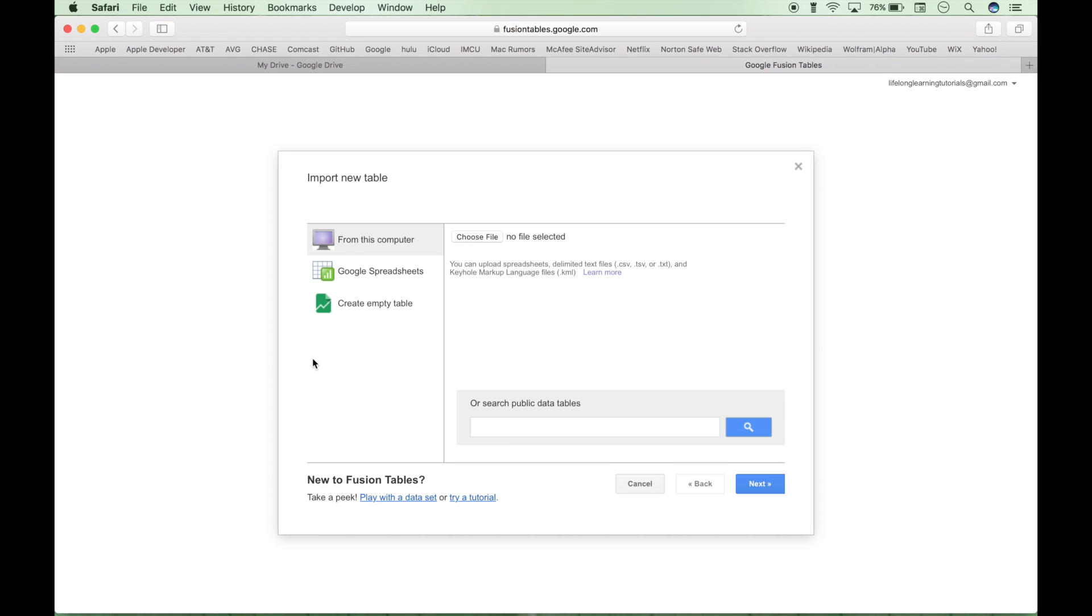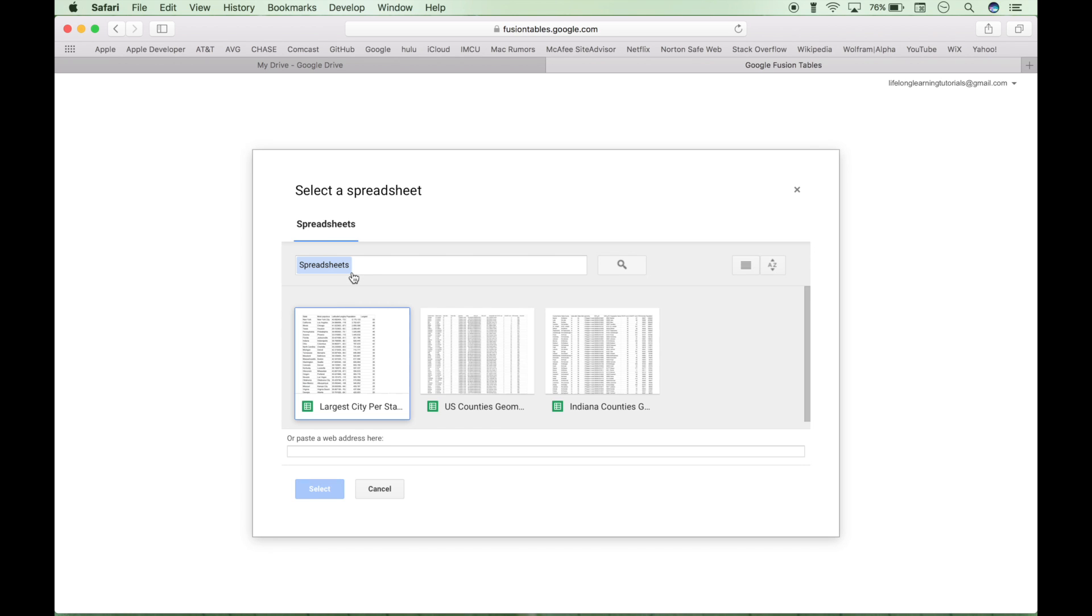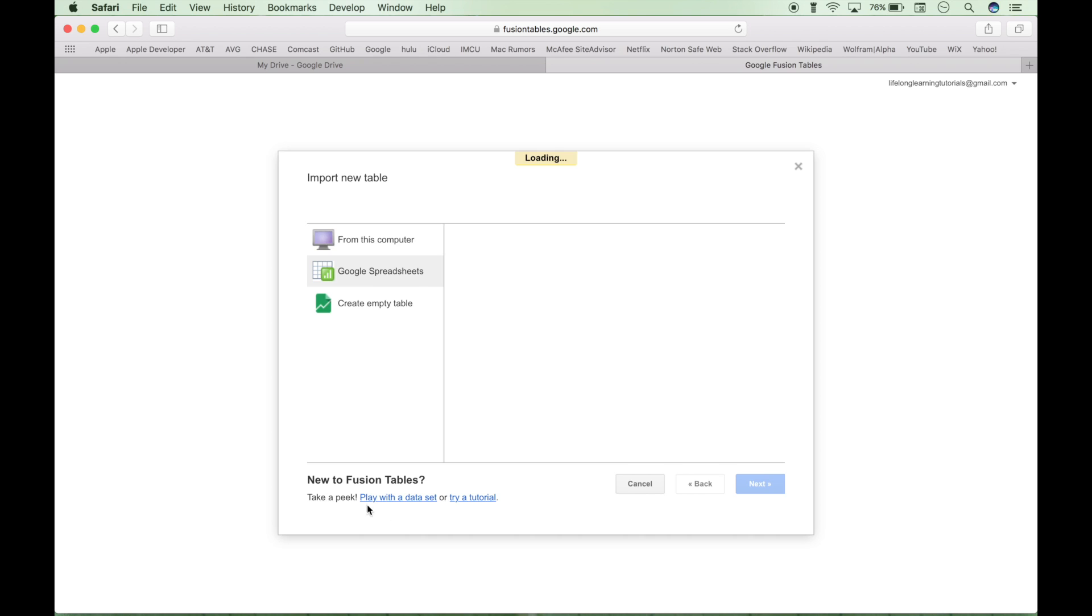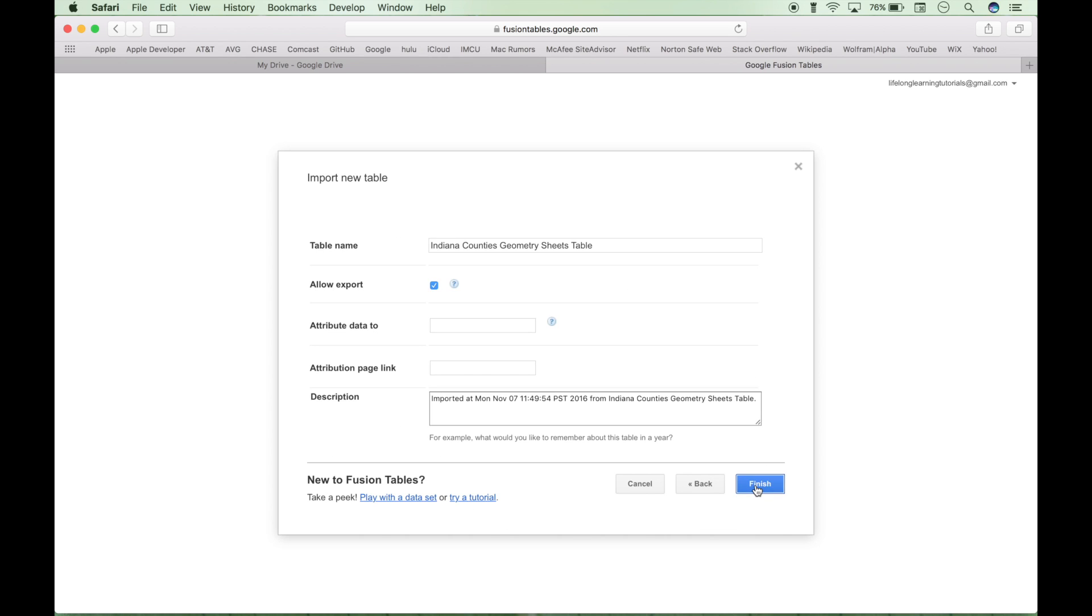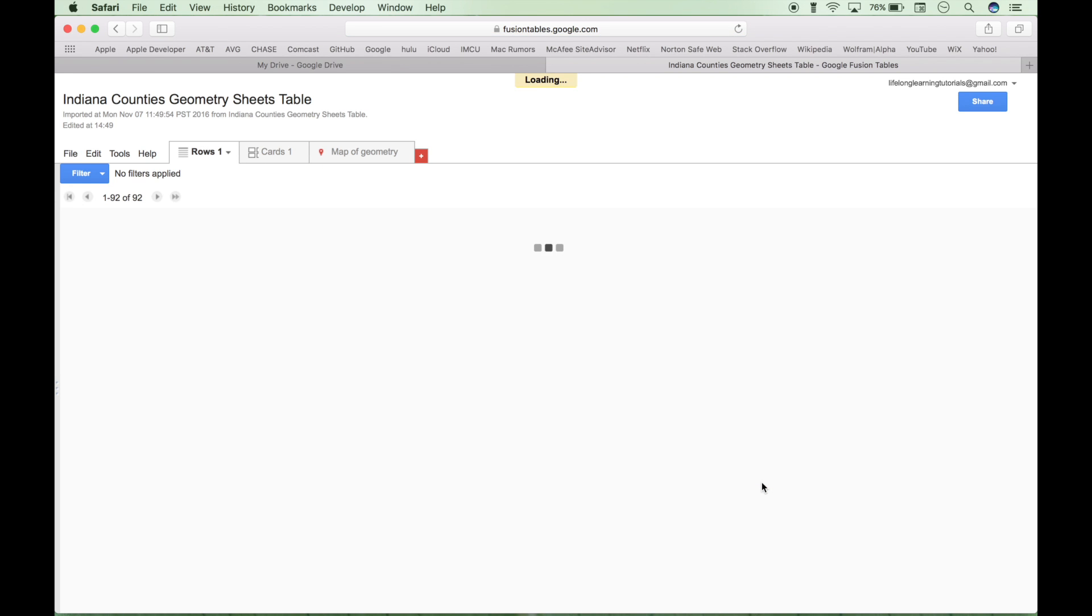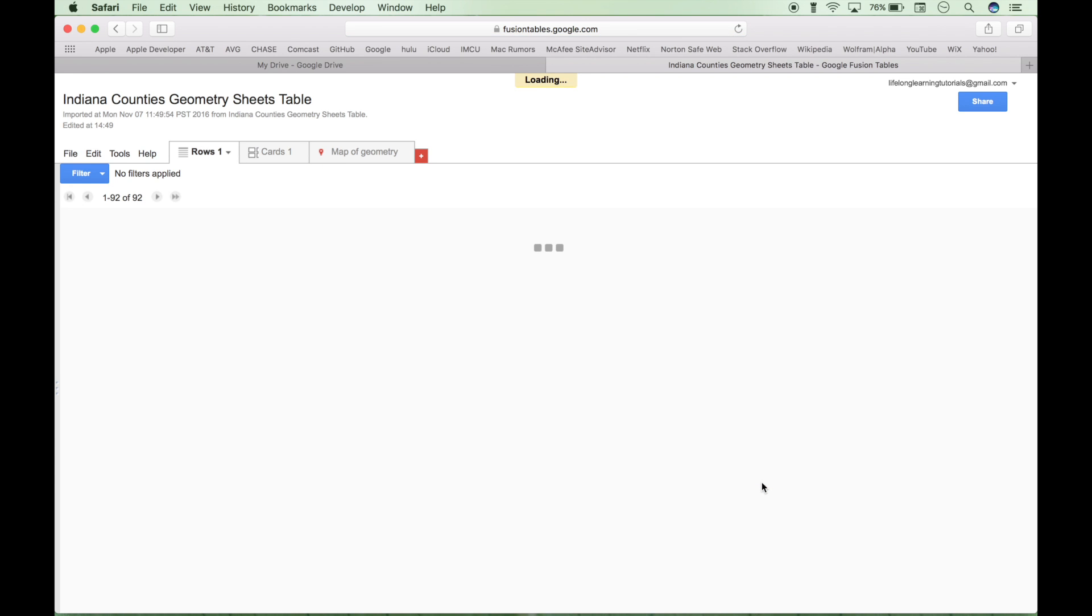We already have our data table created as a Google spreadsheet so let's click here. Once it's loaded, click Next. We can leave this as is and click Finish. And this will load our Fusion table.